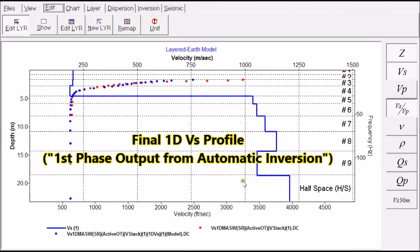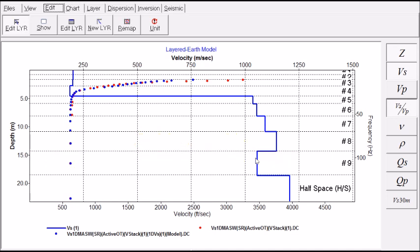So this is the first output from that automatic inversion. So I can take this as the final output. Or I can go further to find a better match. The dispersion curves. This is velocity. And this is frequency here.